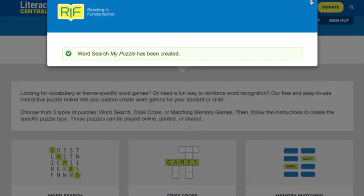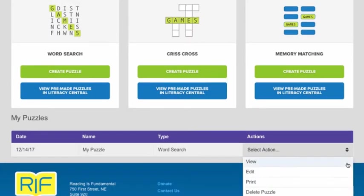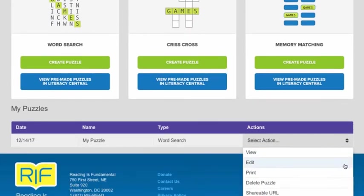This will take you back to the puzzle creator main page, and you'll see your puzzle in the table. To modify the puzzle, click on the edit button.